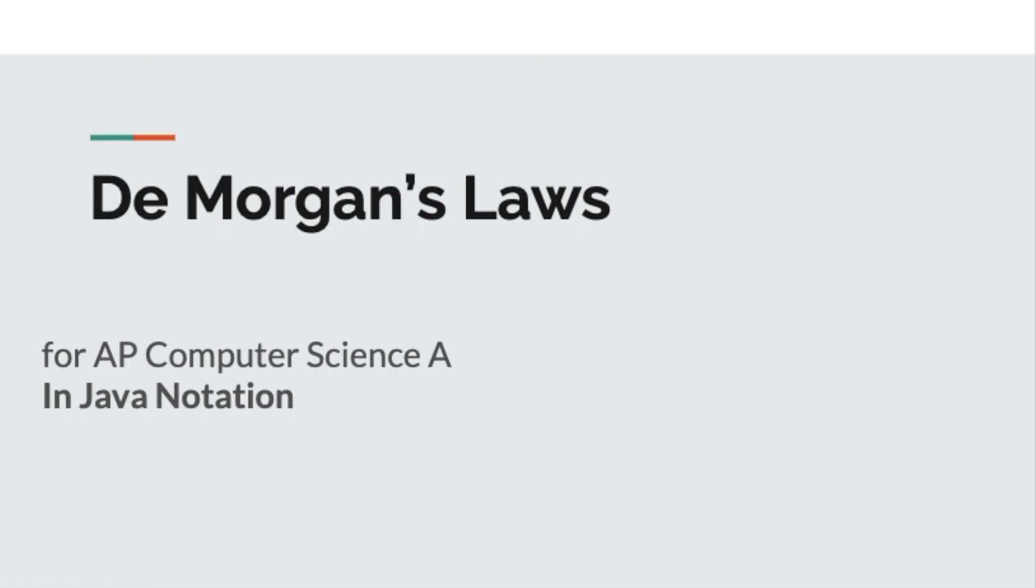In this video, I'm going to explain DeMorgan's Laws for AP Computer Science A in Java notation. DeMorgan's Laws are centered upon Boolean operations and Boolean expressions, so I'm going to cover that part first, then introduce DeMorgan's Laws, and then follow it up at the end with some examples in Eclipse.